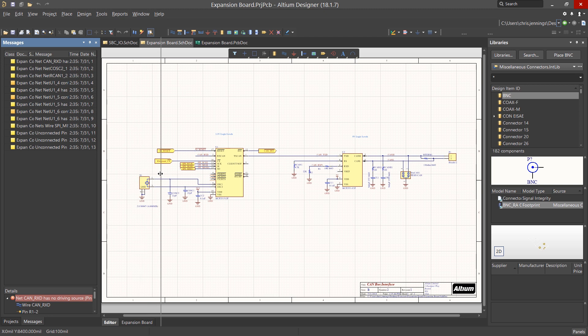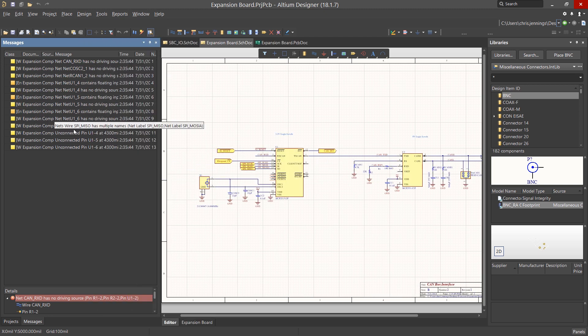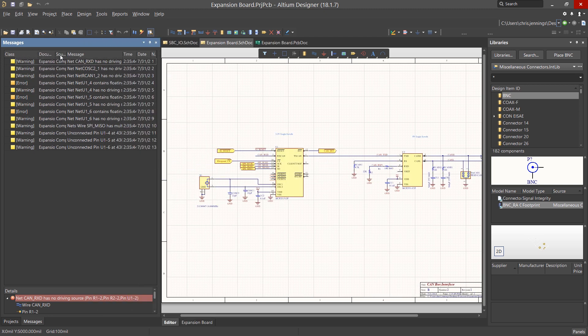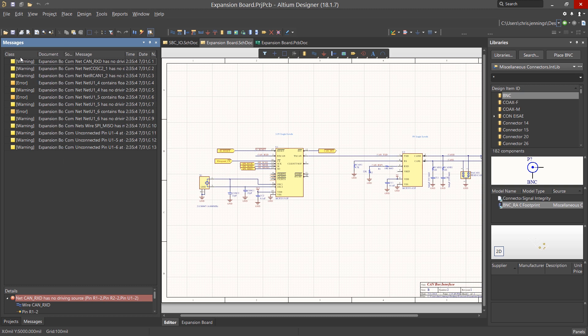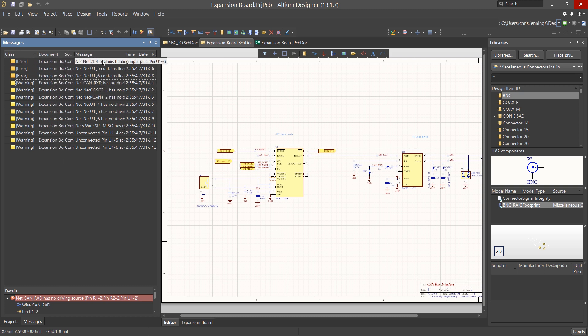Expanding the message panel so we can see the various panes, we find there are errors and warnings. To sort them, click on the Class tab. Now we can see the various messages grouped, errors and warnings.